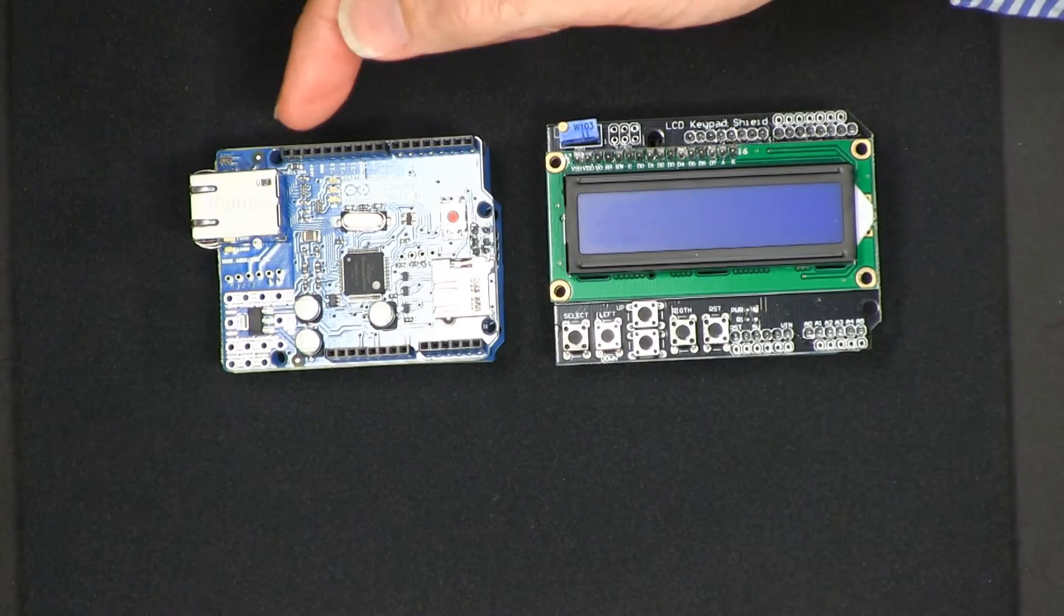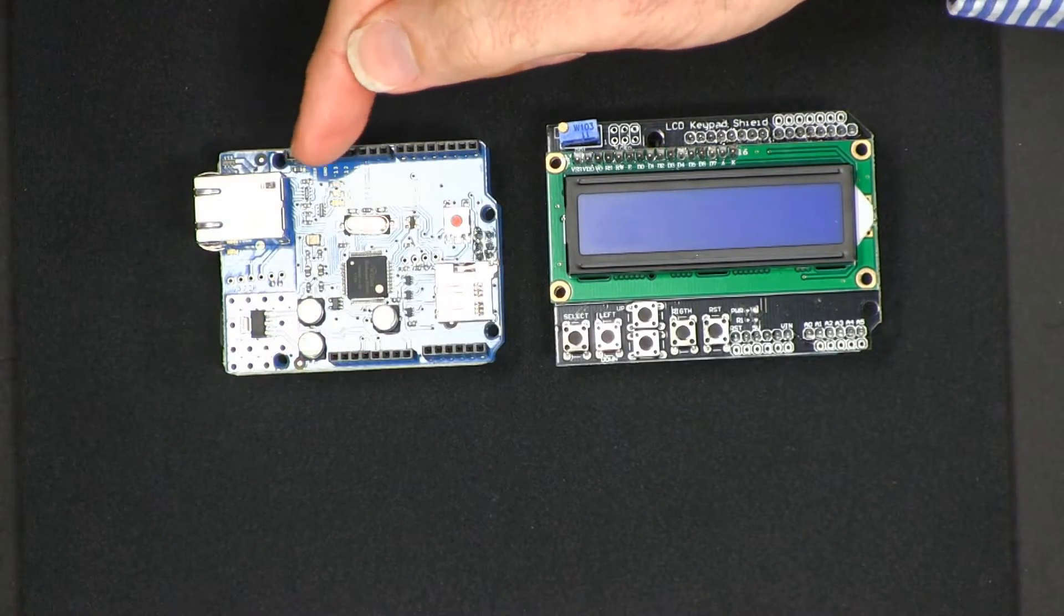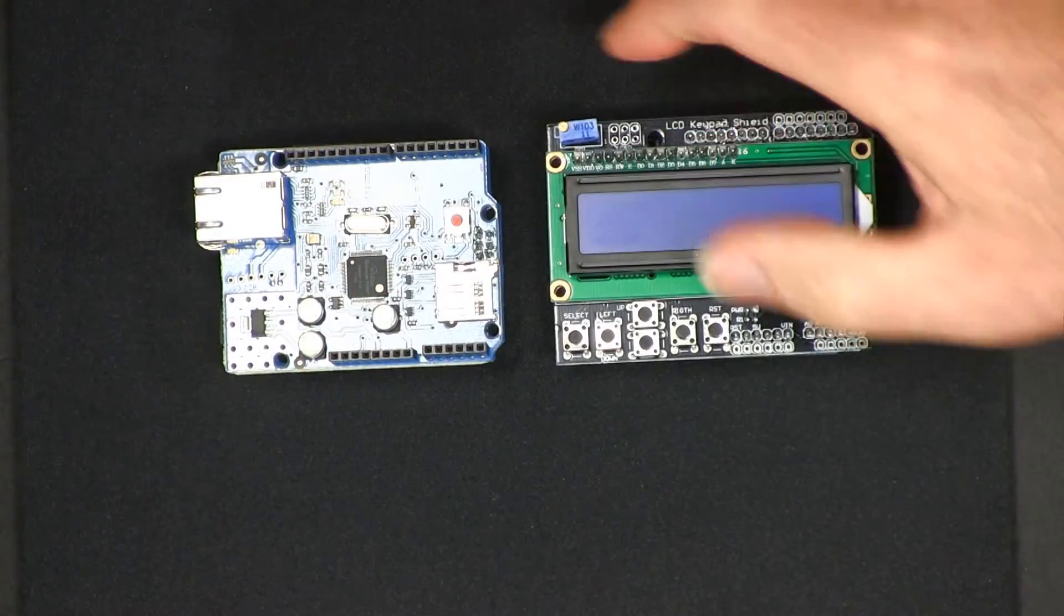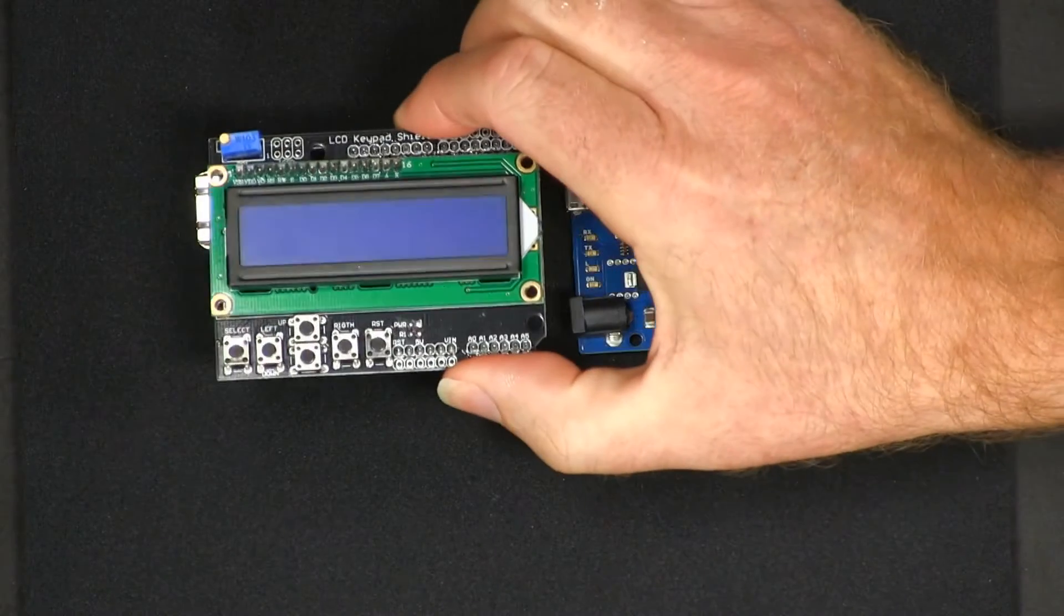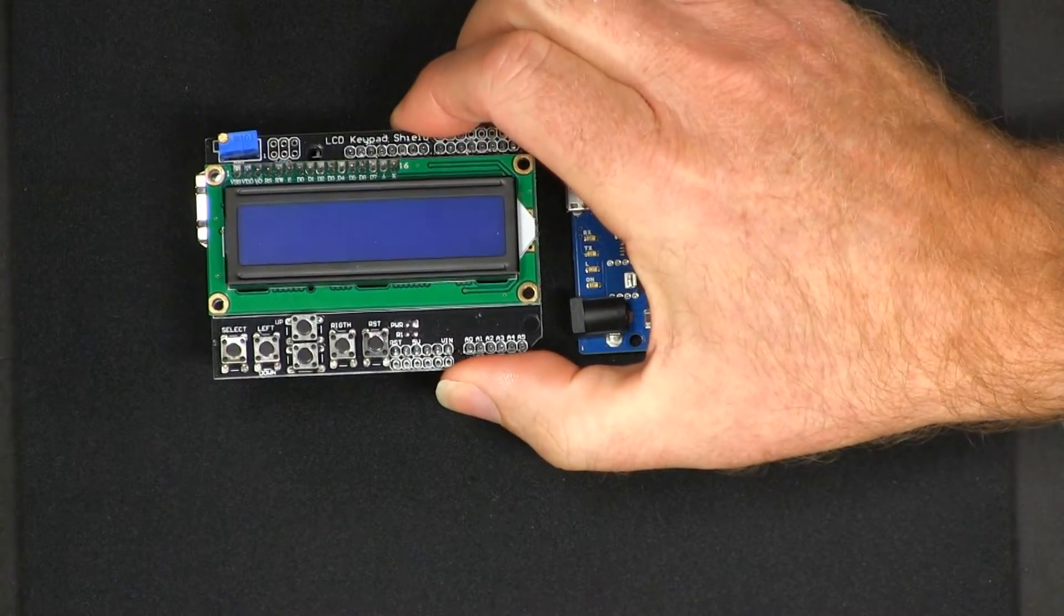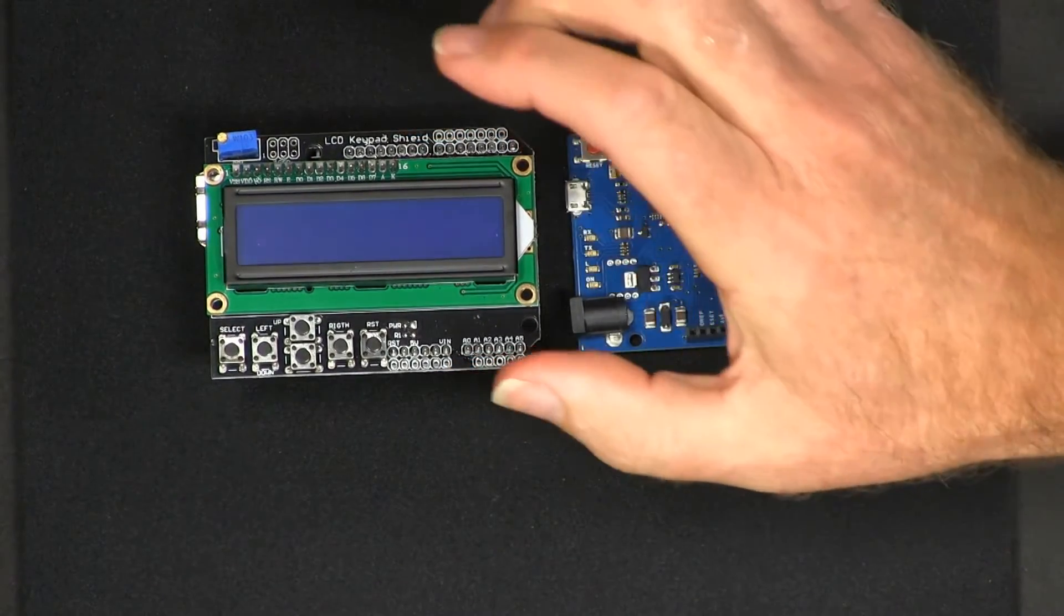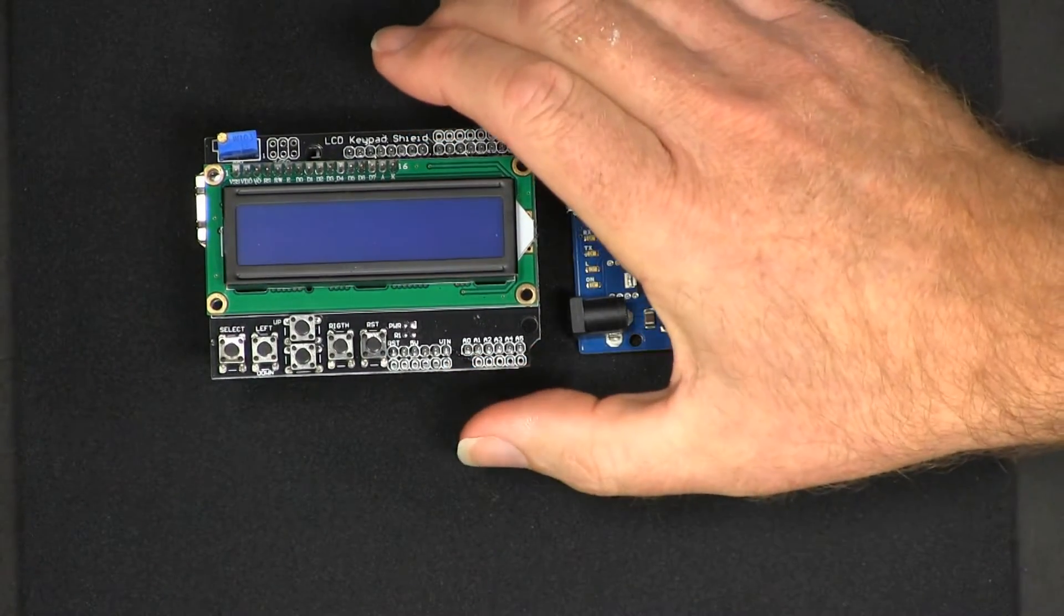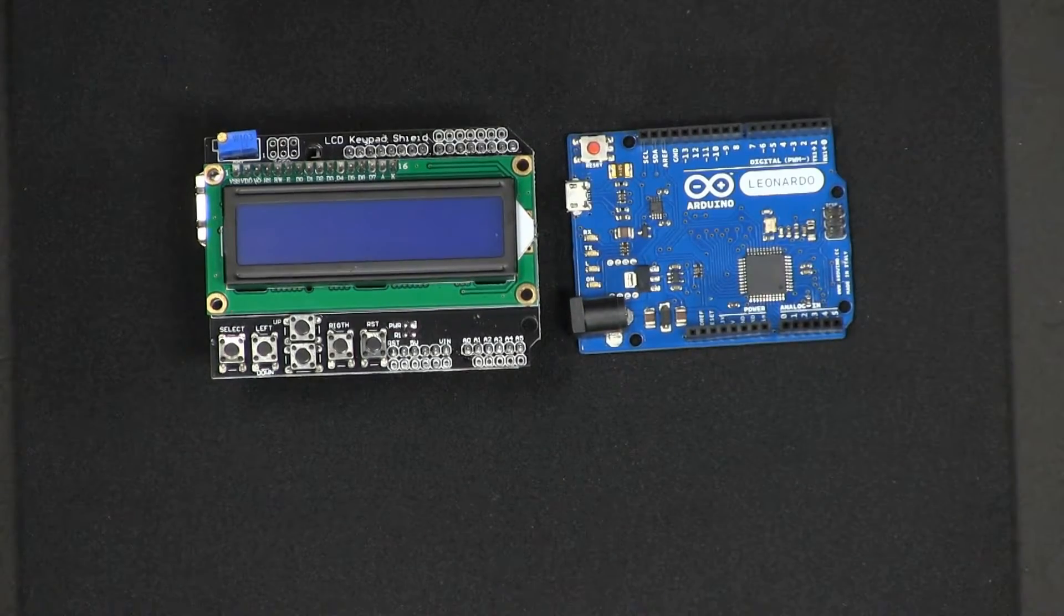You'll notice that on the ethernet board it has another row of sockets which allows you to stack another board on top of it. So in theory at least you can have a stack of Arduino boards, but a word of caution here. The boards use different pins but sometimes they use the same pins and if you have a clash then it really won't work. So you have to be very cautious when you stack more than one board on top of another.